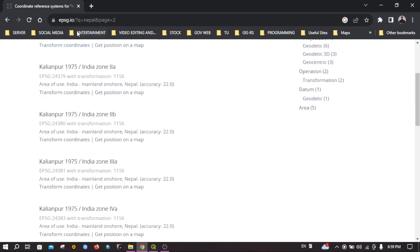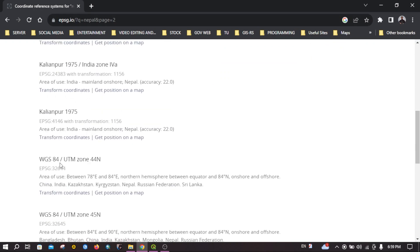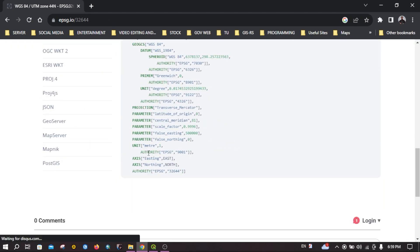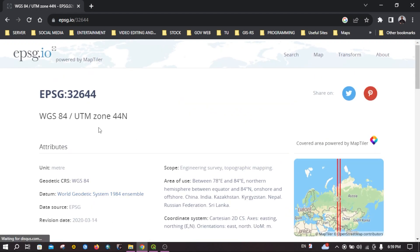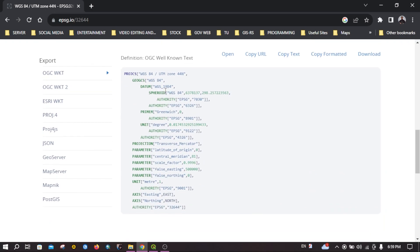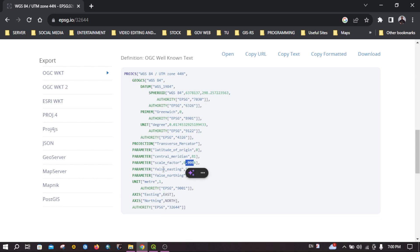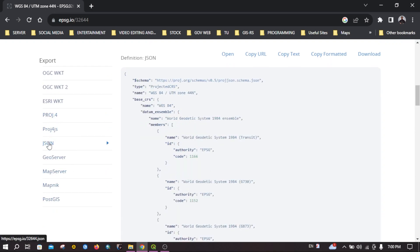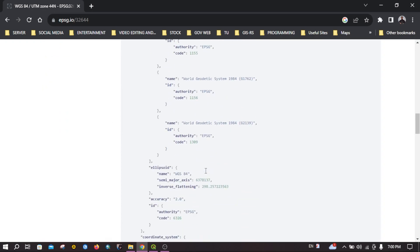I'll provide the link to this website in the description below. If you click on it you will get many pieces of information related to this coordinate system — for example, the datum used is WGS 84, the semi-major and semi-minor axis, and the projection it uses. You can see it uses Transverse Mercator and the scale factor and everything else.